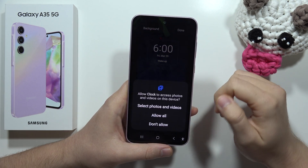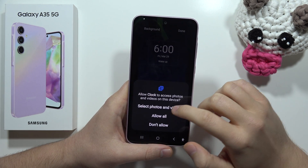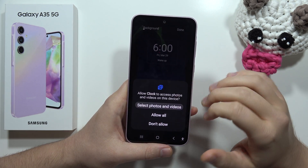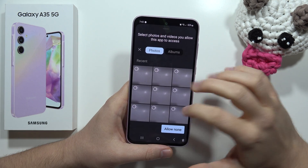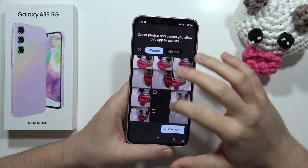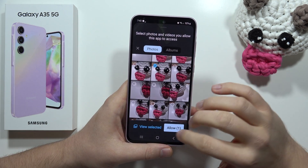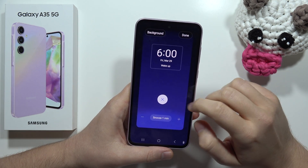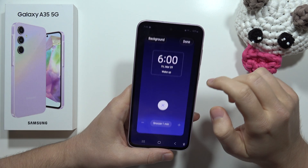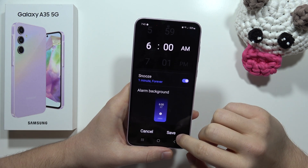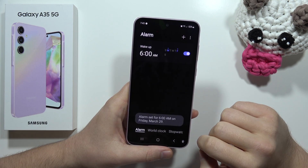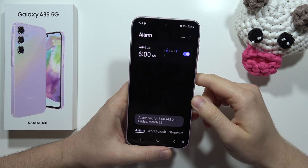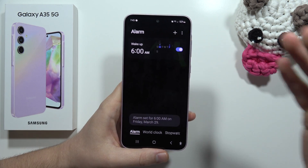You can also set a background for the alarm. For example, you can input a custom picture from your photos — select the image, click Allow, and then click Done.